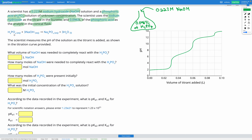H₃PO₄ is a triprotic acid because it has three H's on it, and we can see that on our titration curve — we've got one, two, three of those inflections which show our equivalence points, for the three hydrogen ions being removed from the H₃PO₄. So when the reaction is complete, as shown in the equation, H₃PO₄ has become Na₃PO₄, meaning all three H⁺ ions have been removed.